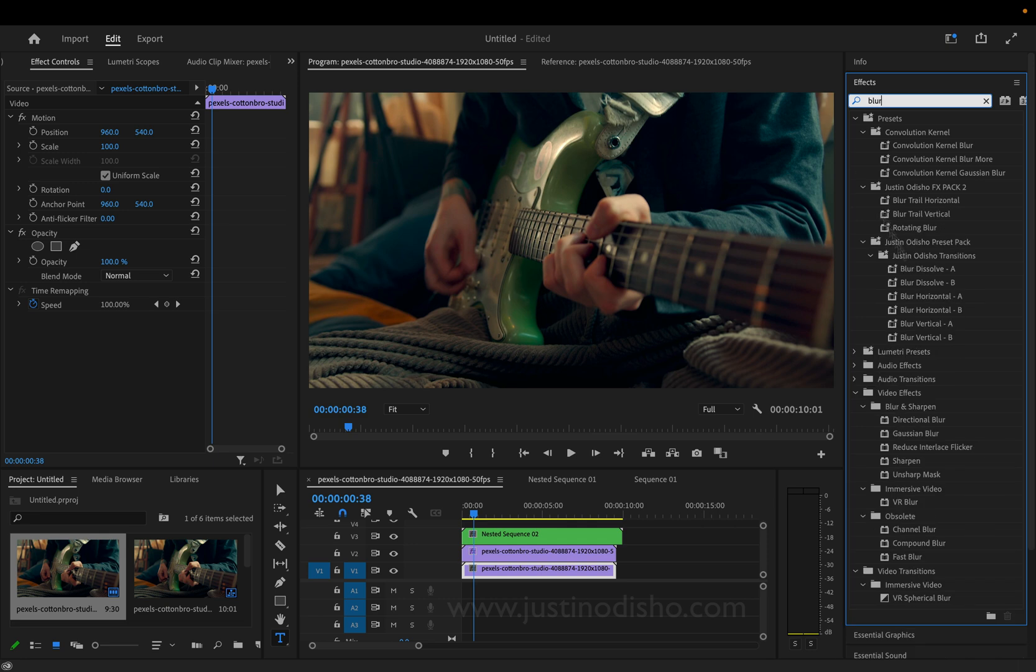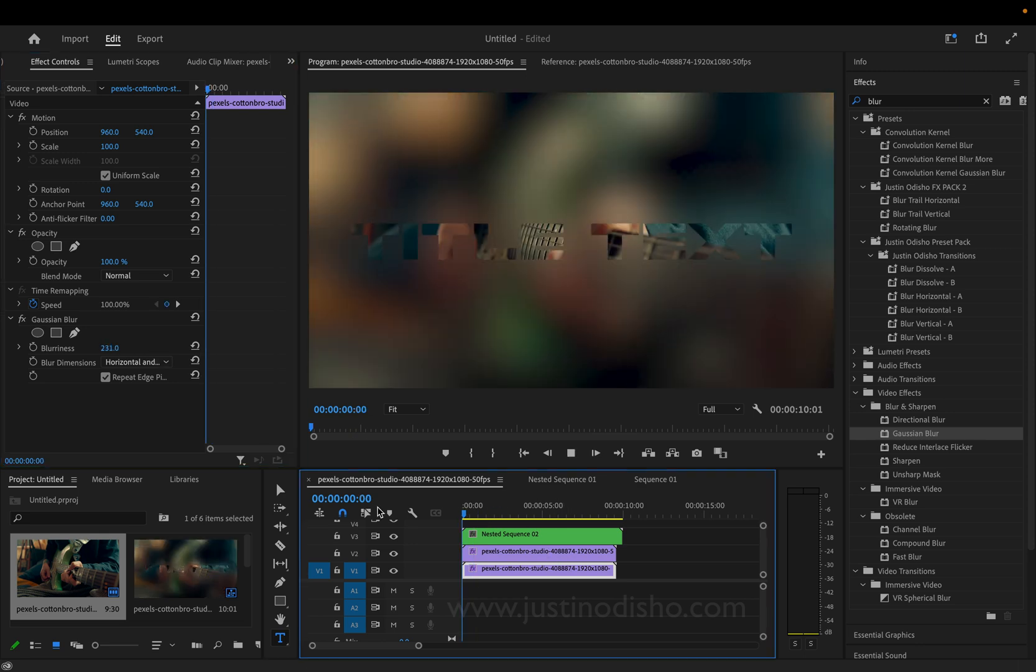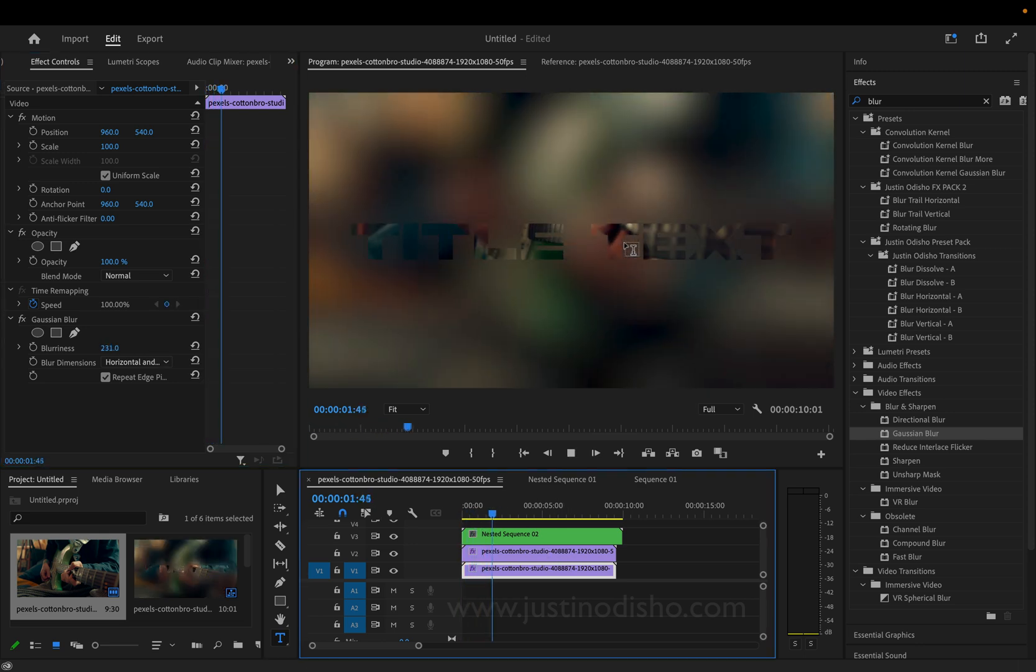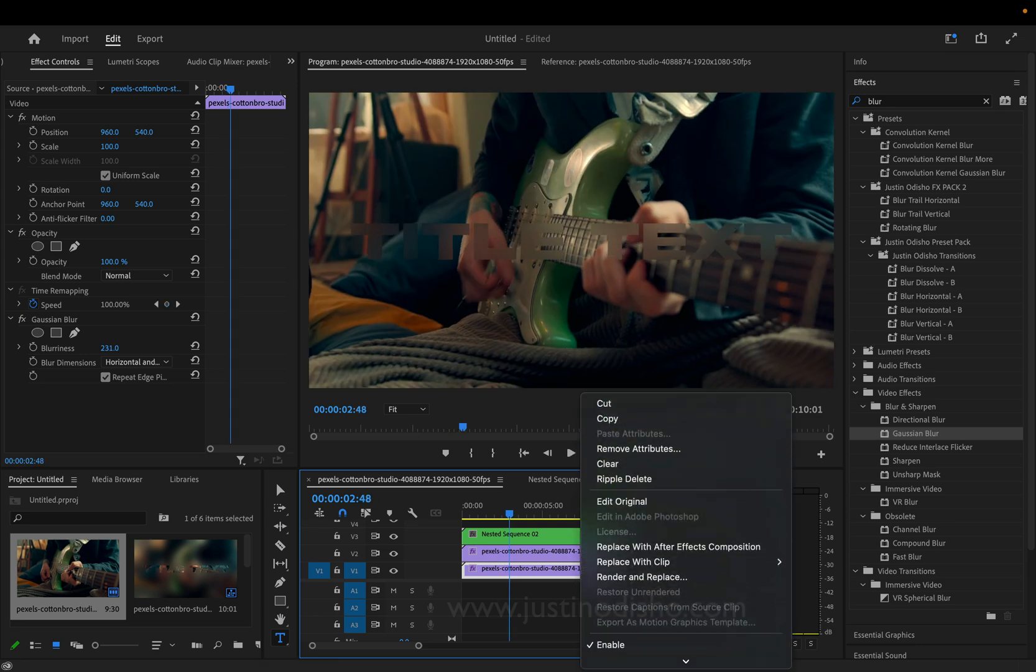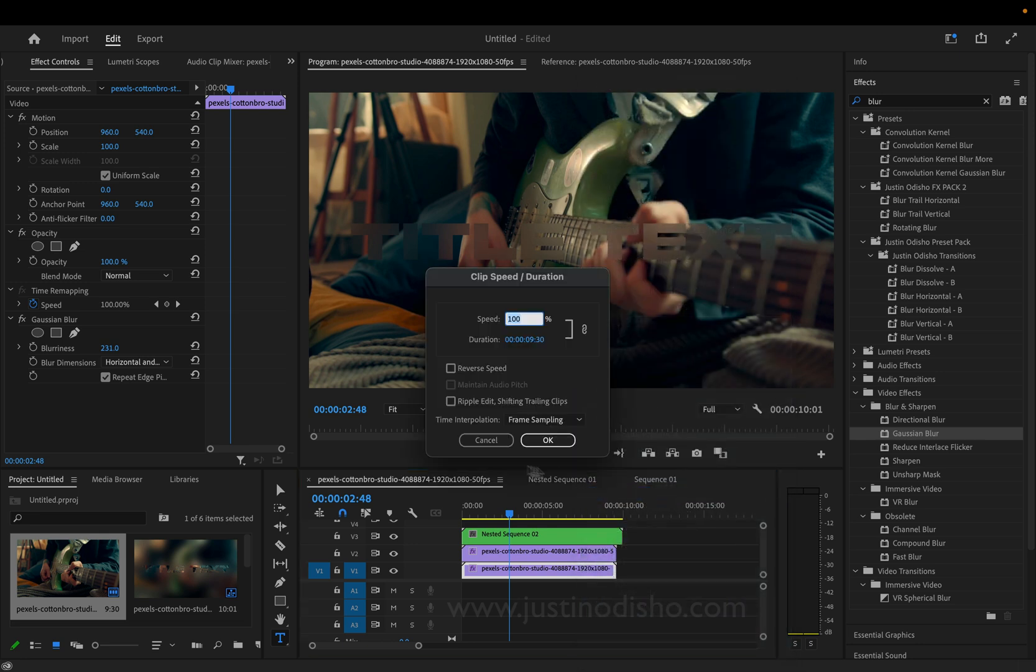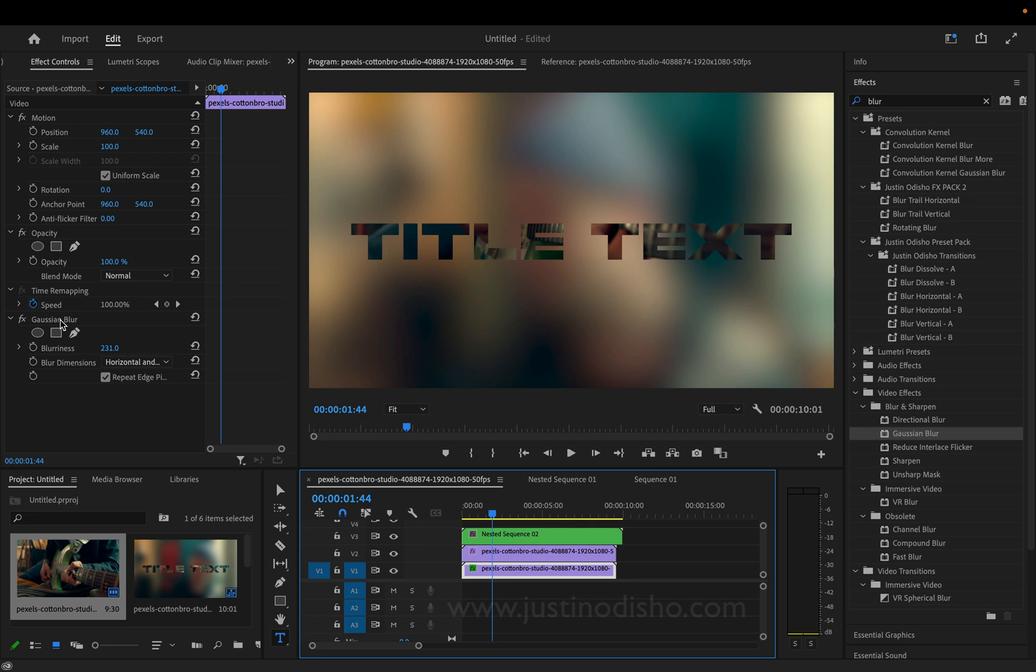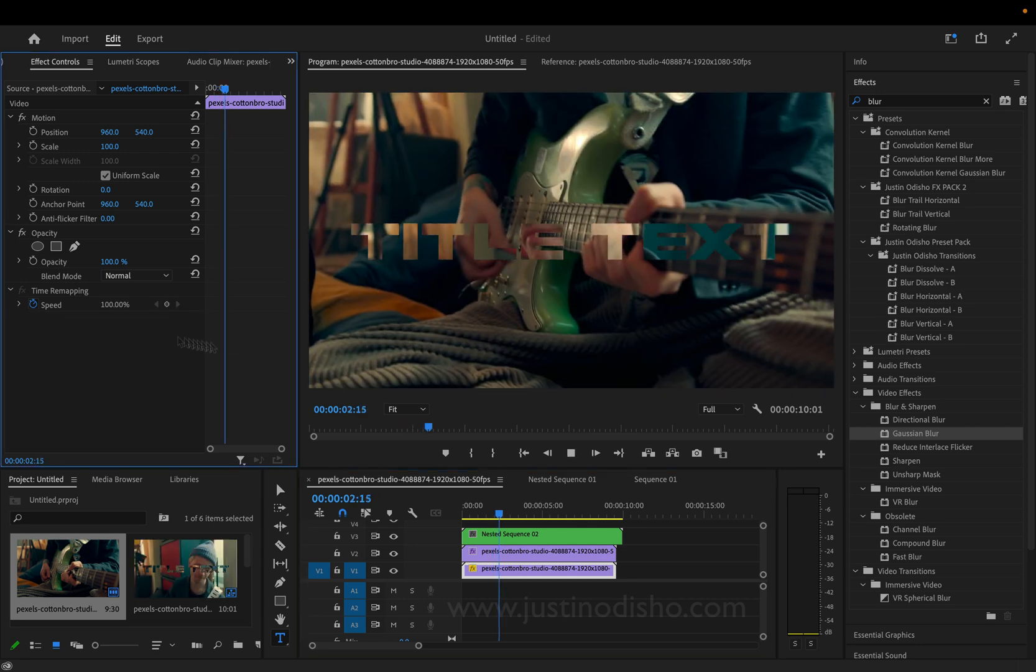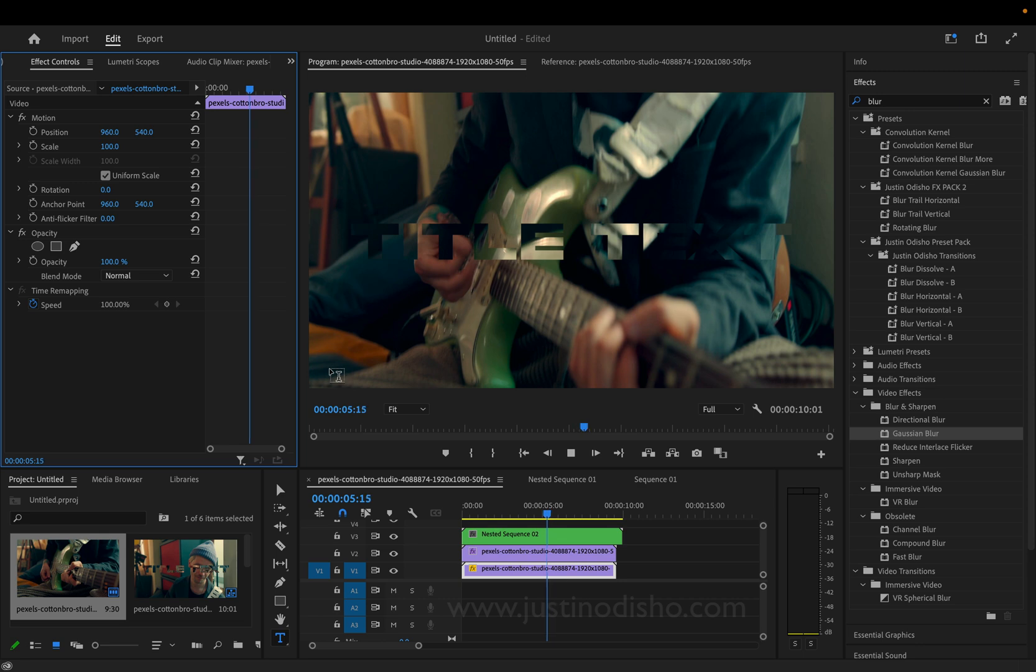if I blur the bottom layer. So, let's just use Gaussian Blur. We can use that to create an effect like this. We can even do crazy stuff like reverse the clip. So, speed, duration, reverse speed. And now we have, let's even turn off the blur. We can get this cool reversing blinking effect. There's really no limit to what you can do.